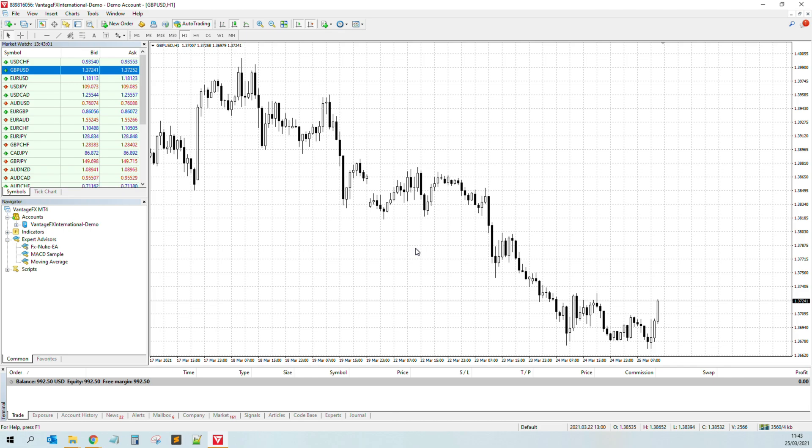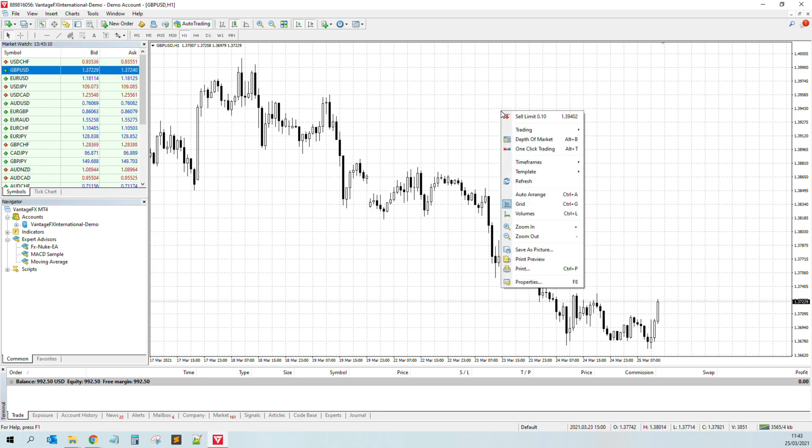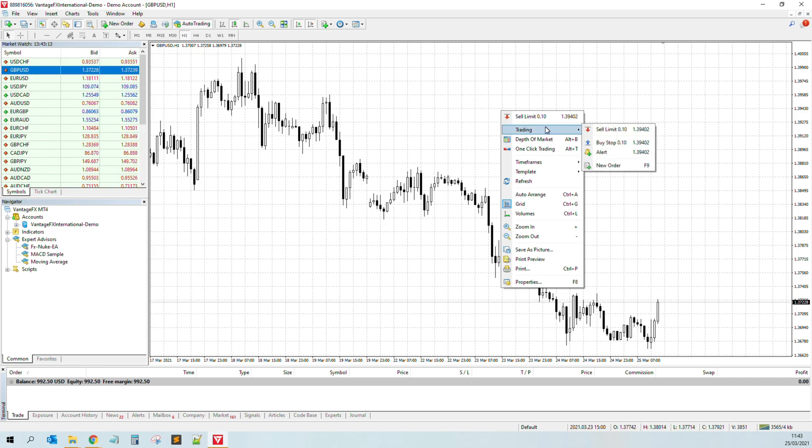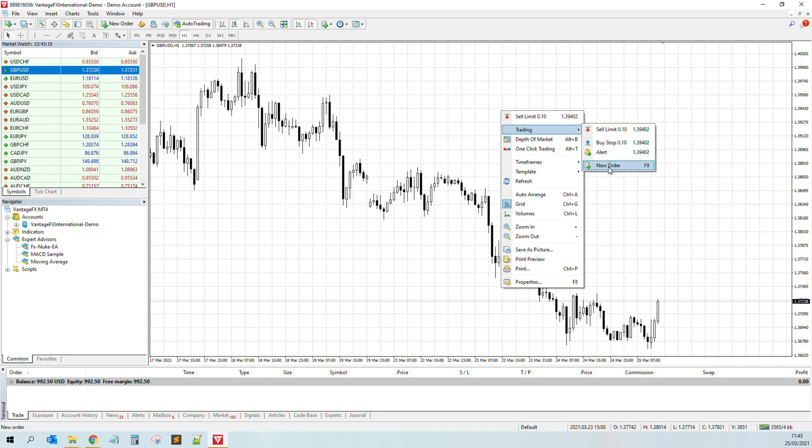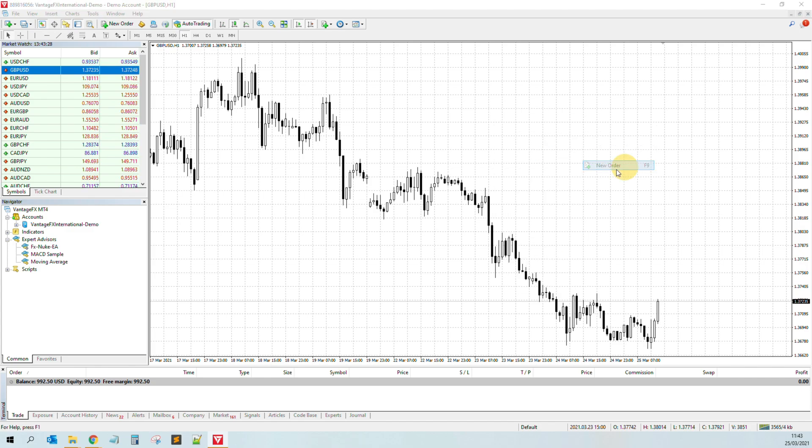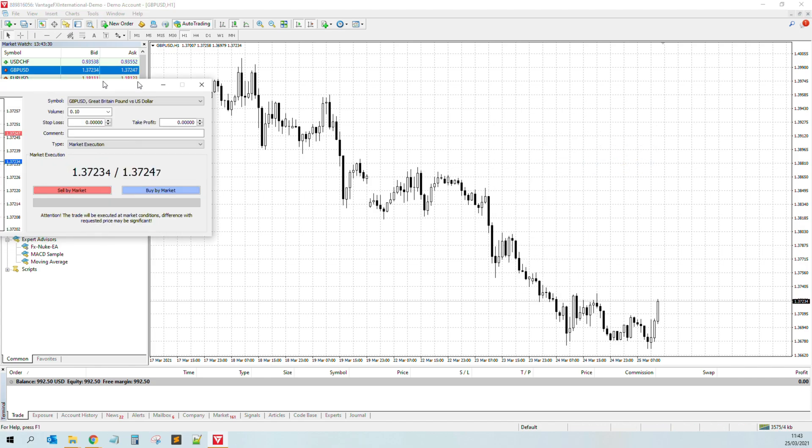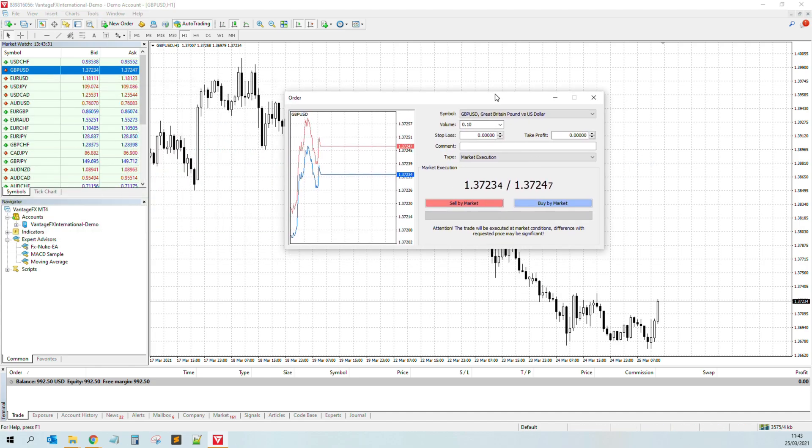So how to place a trade? You have several options. You can do it from your phone of course, but also from this platform. What I mostly do is I right-click in this white screen, I go to trading, and then here you can see you can go for sell limit, buy stop, but what I advise is that you go to new order. Also there's a shortcut on the keyboard, F9 if you are using Windows.